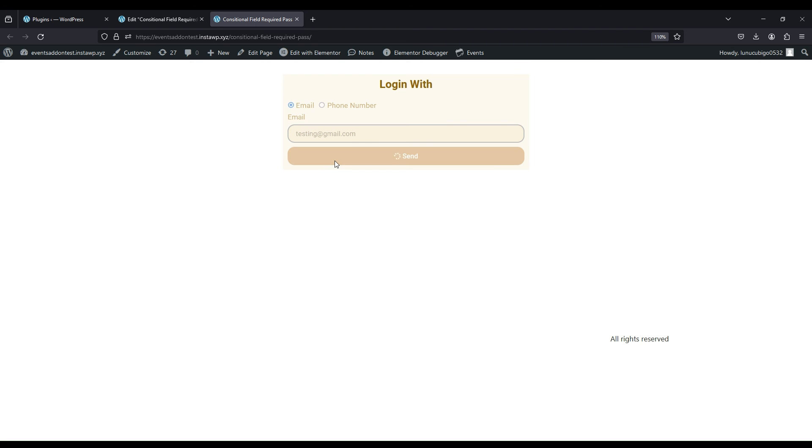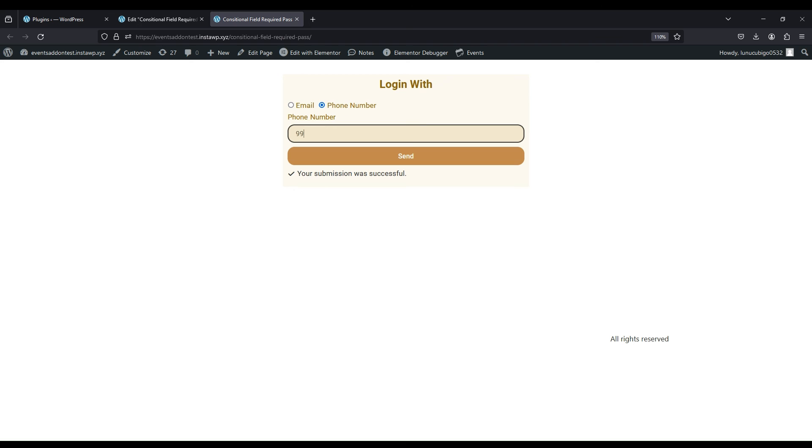And on send, the form is submitted successfully. Same way, if phone number is selected, then email field is hidden, and the form is submitted successfully.